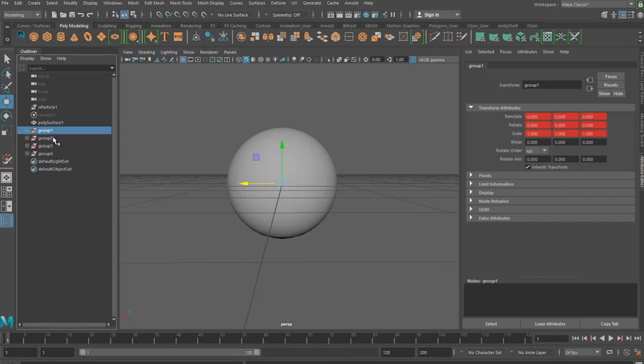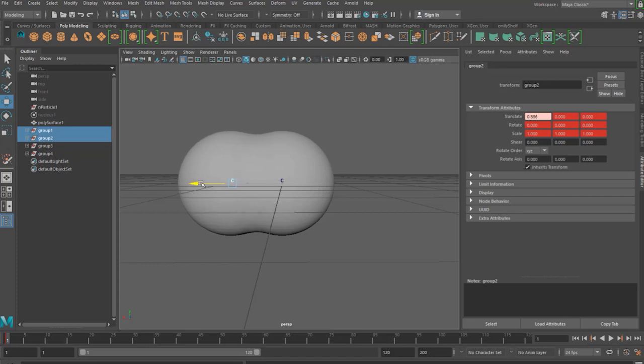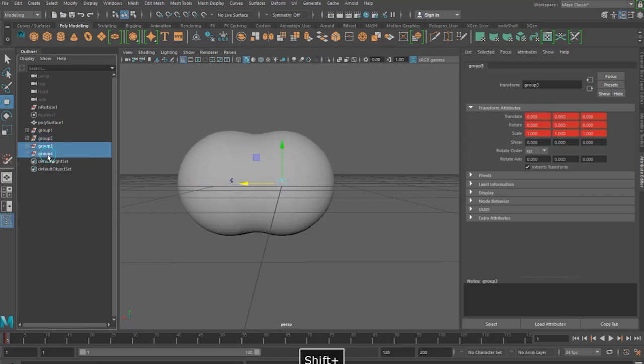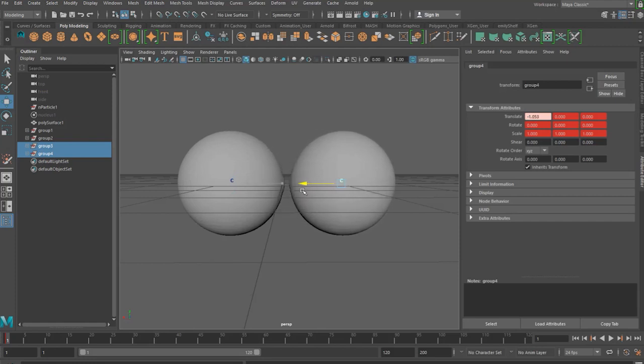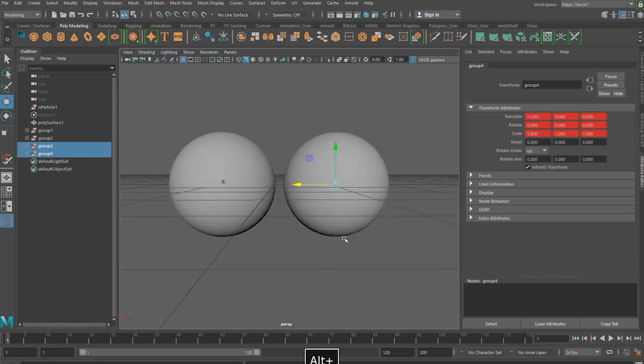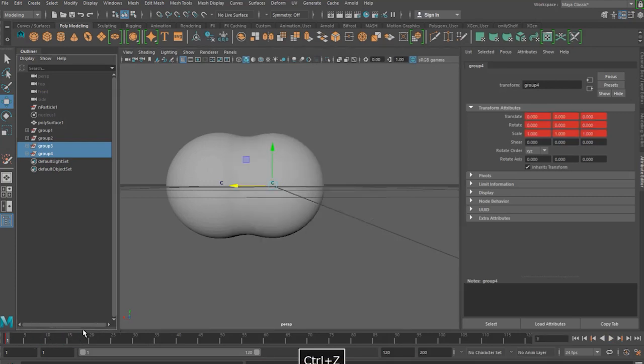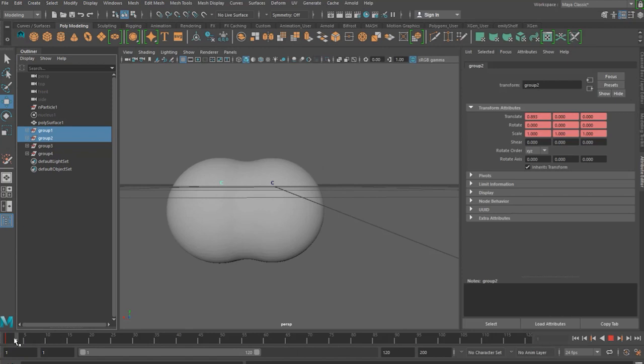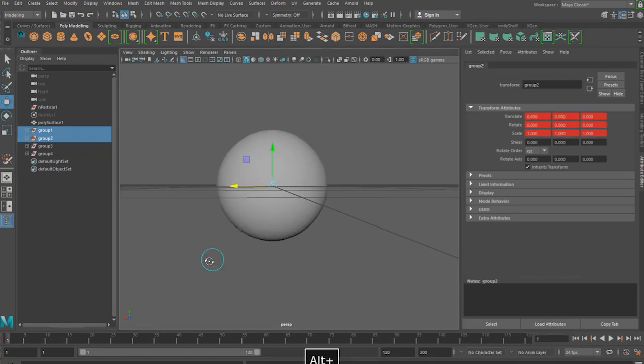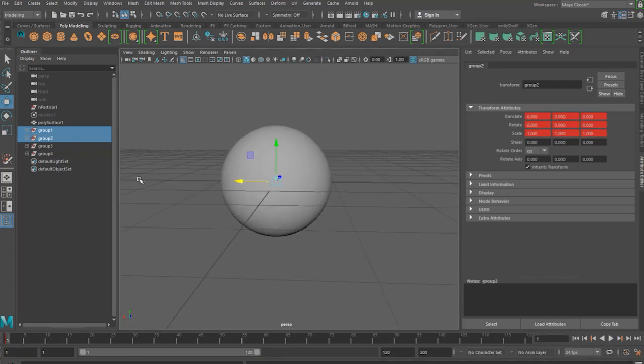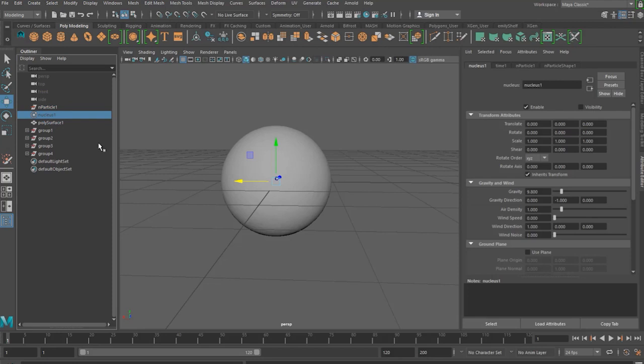So if we select two of our groups group one and group two and then add a keyframe I'm using keyboard shortcut S to set my keyframes and then separate them both and key them apart by going back into your nucleus and setting the gravity to zero.